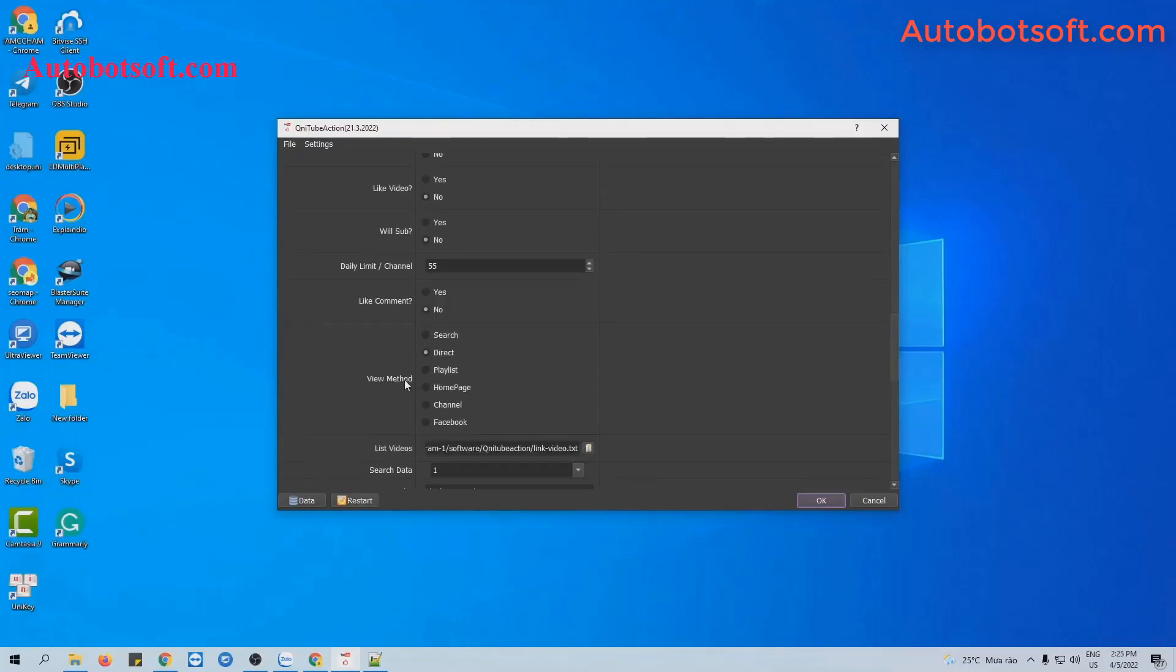Next, at view method section, there are six view methods here. In this video, we will run with direct, so we select direct view method.